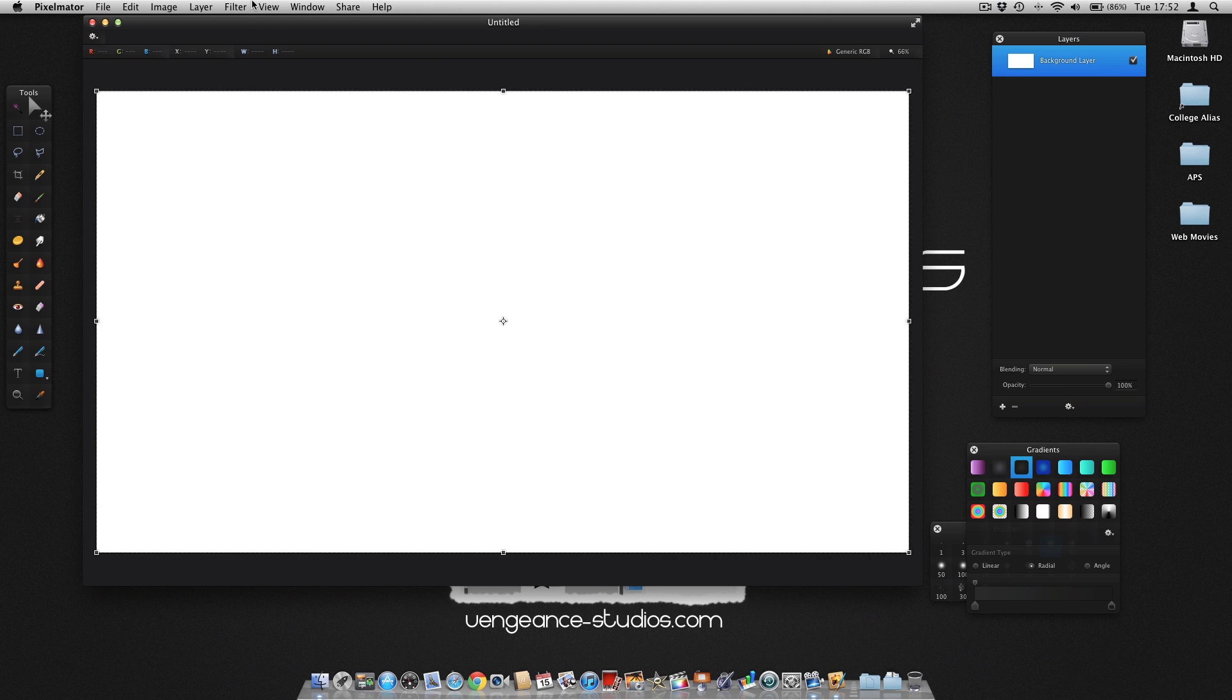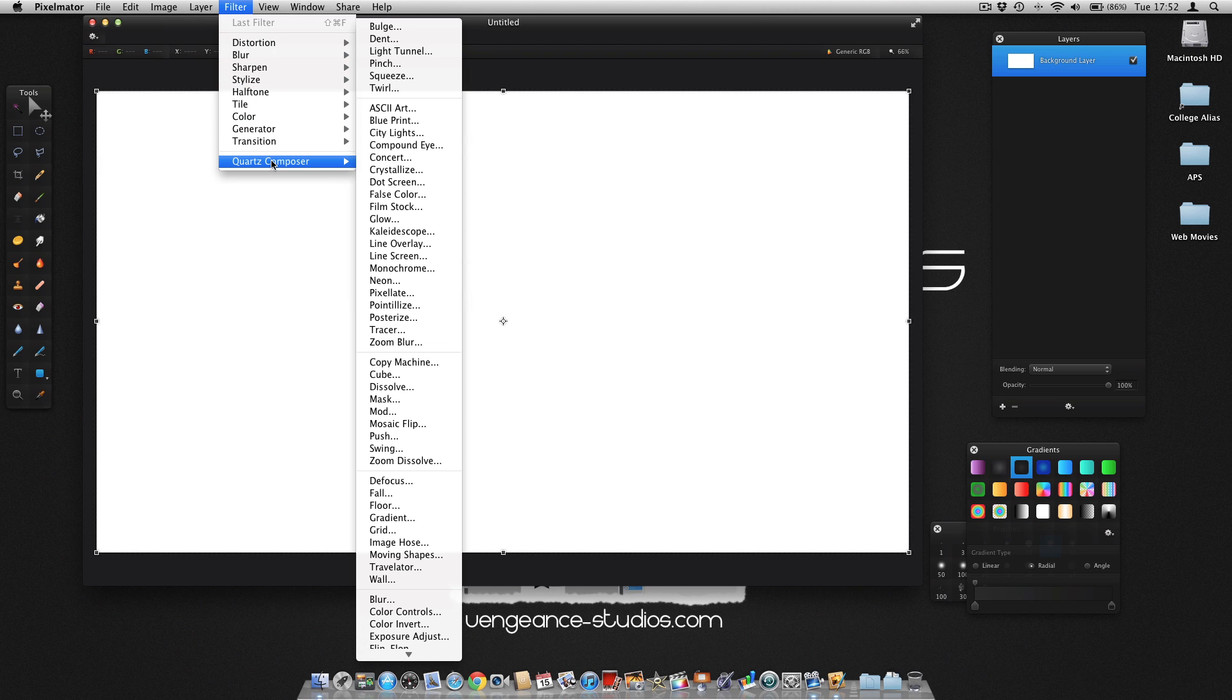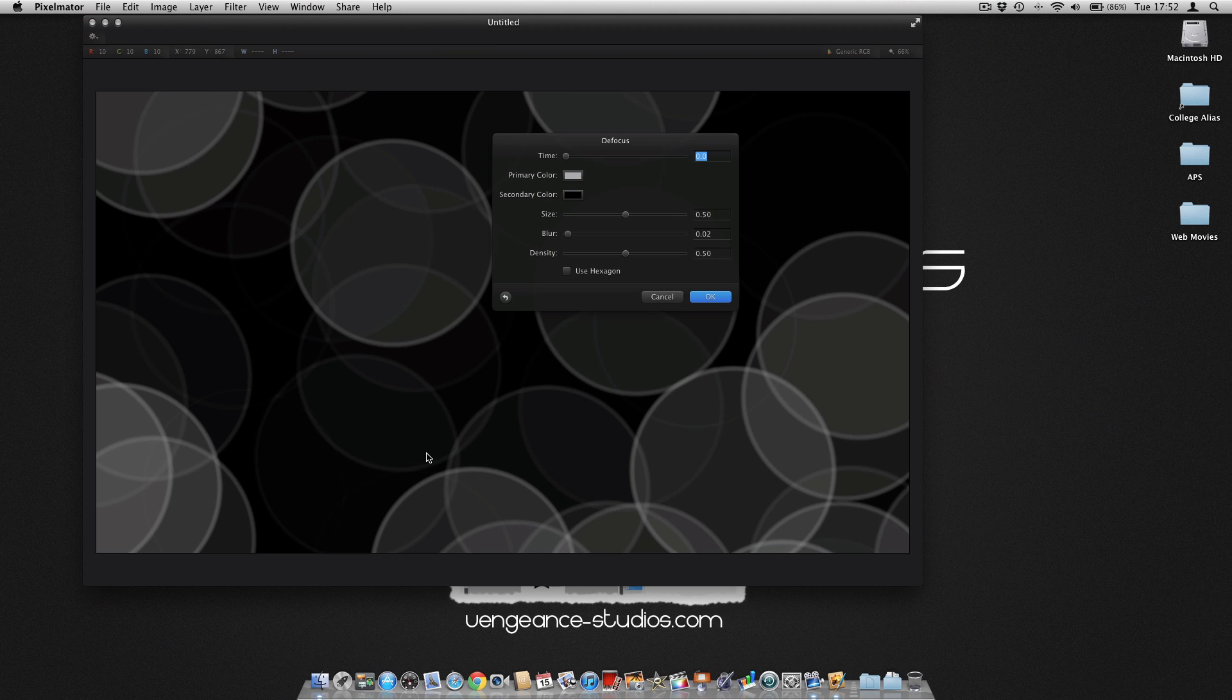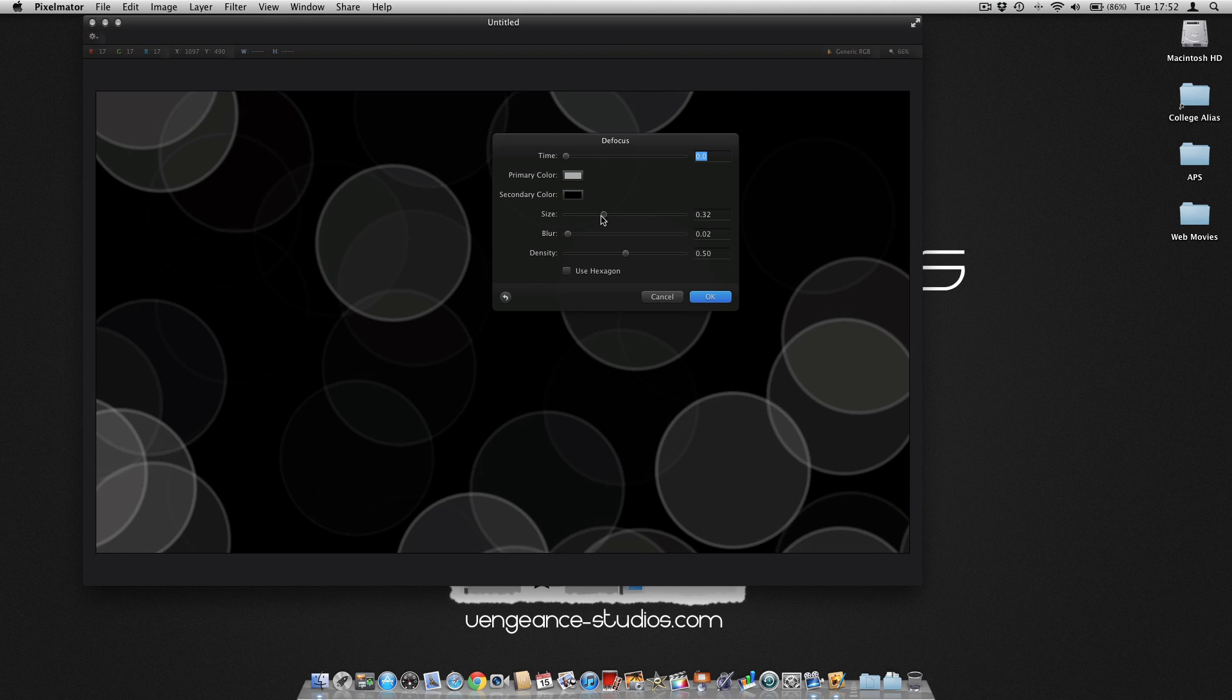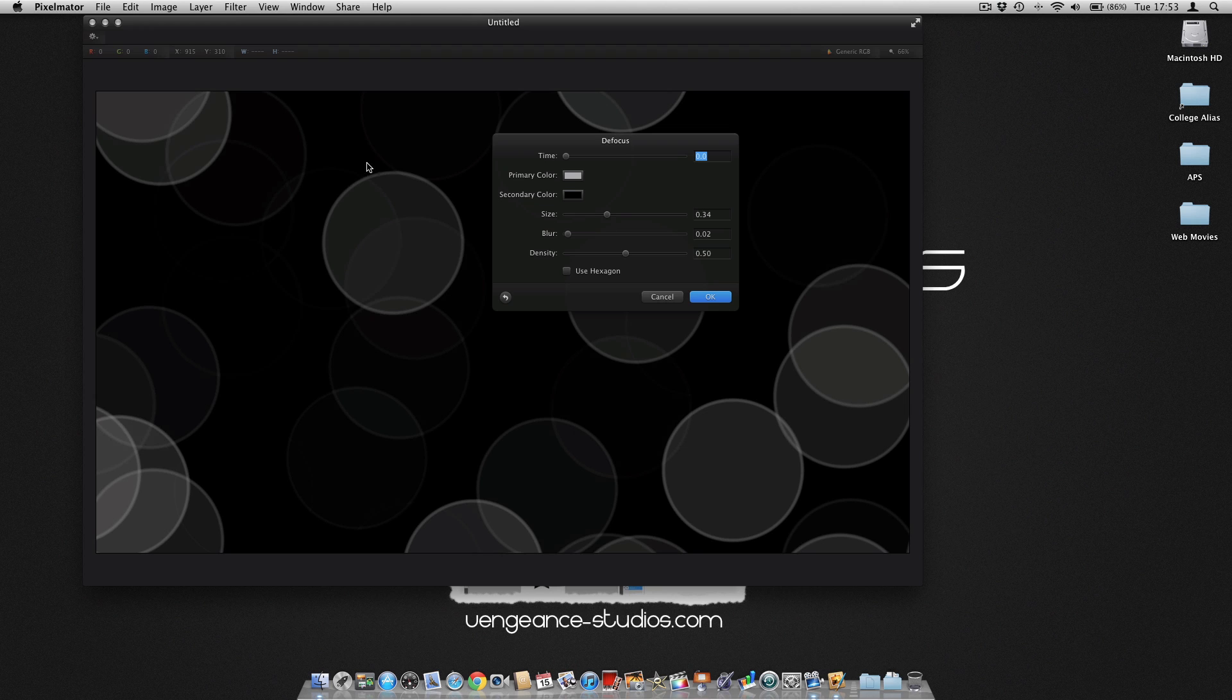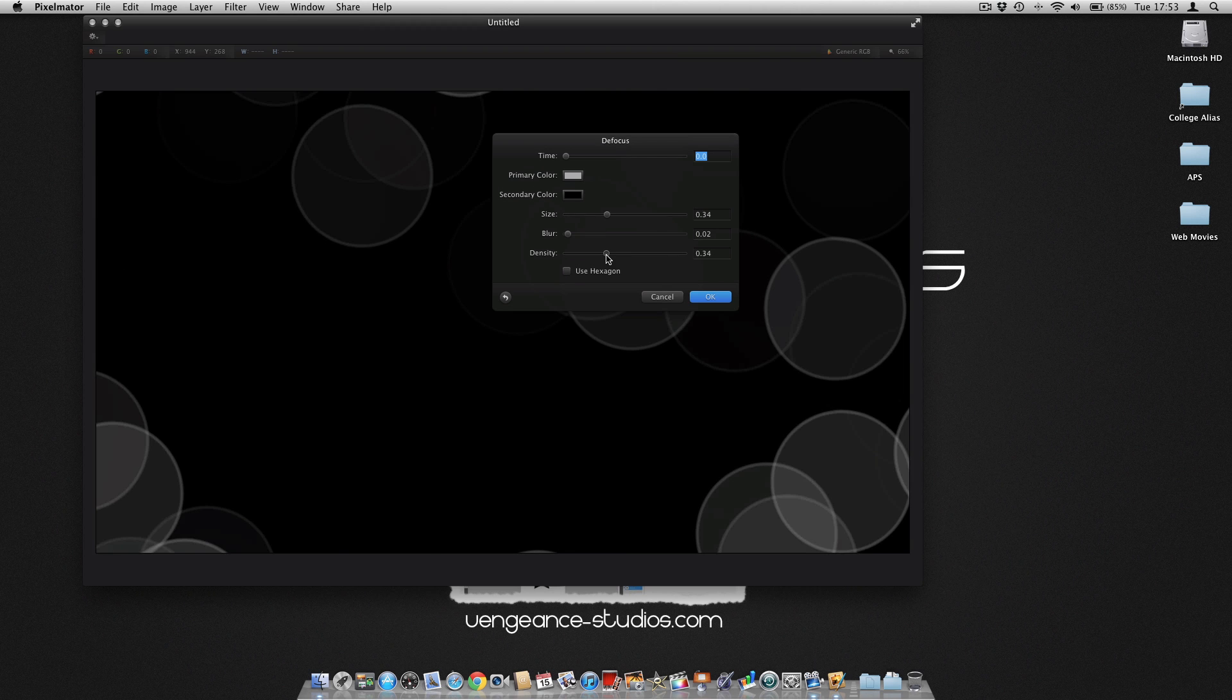Click on Filter, then Quartz Composer, and then Defocus. For the first one we are going to make fairly large circles with quite big outlines.